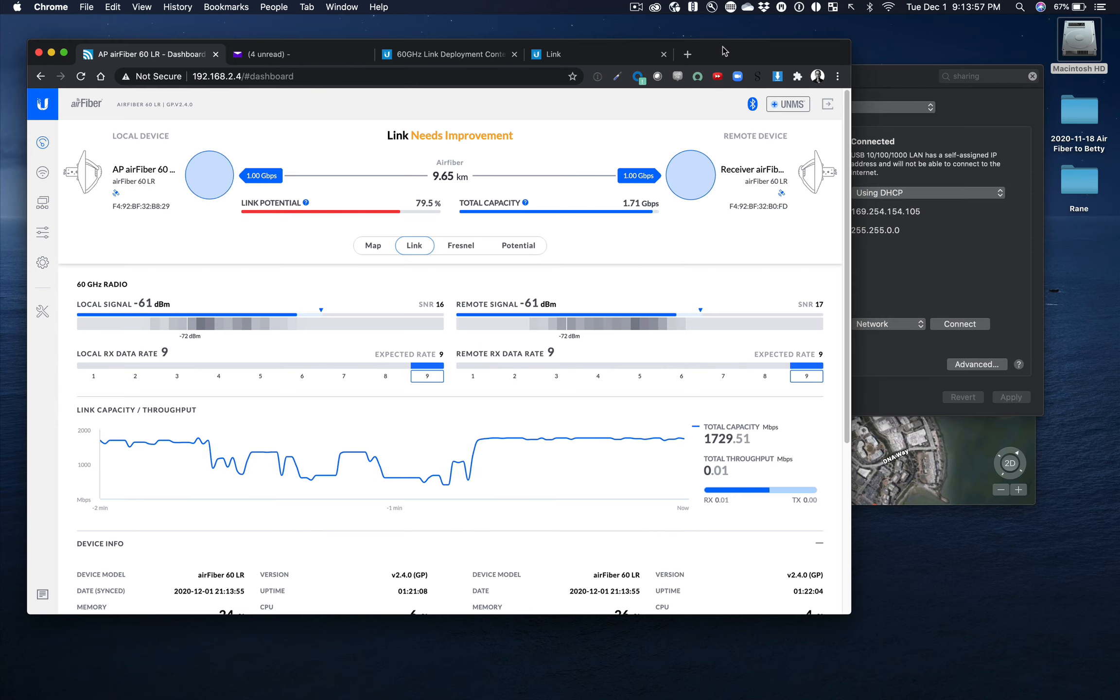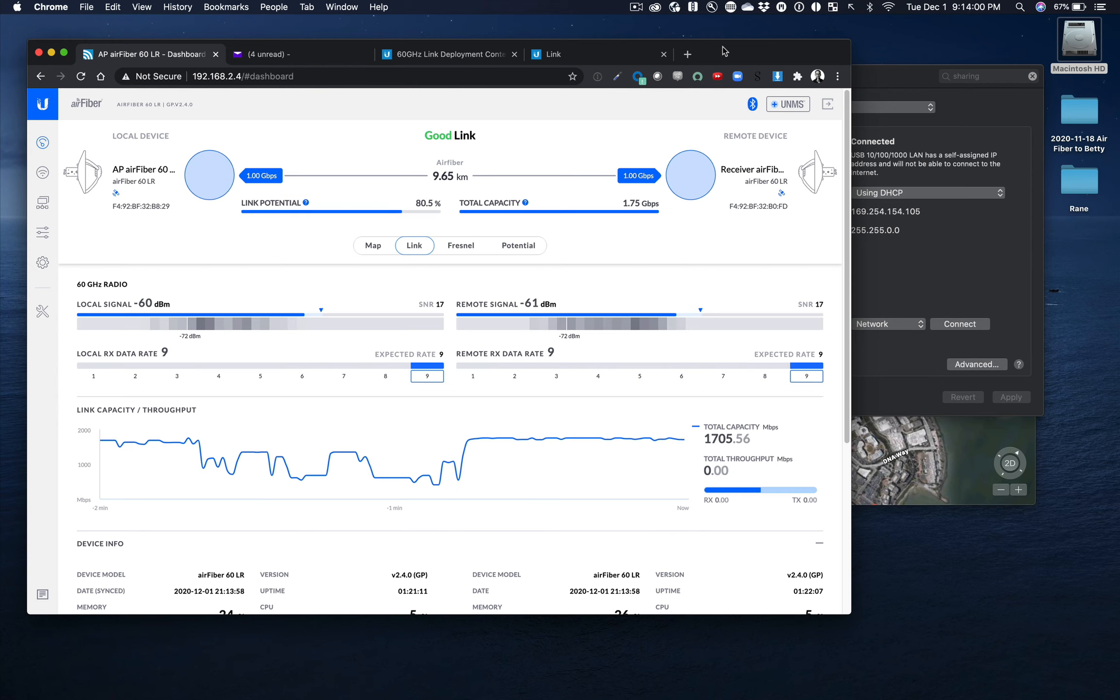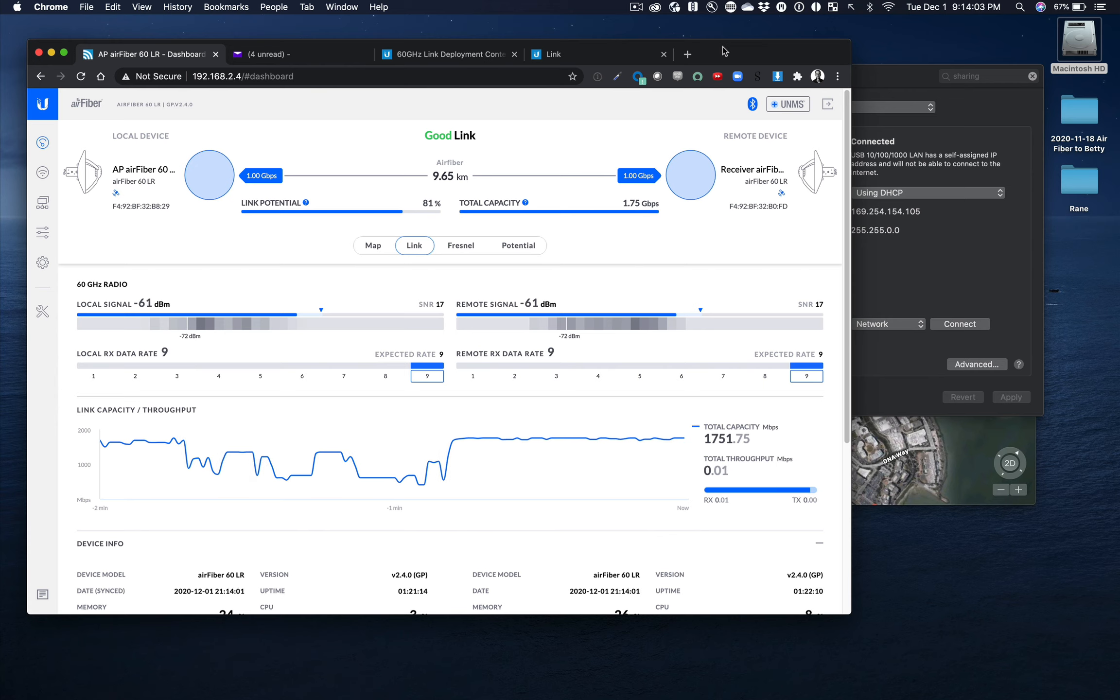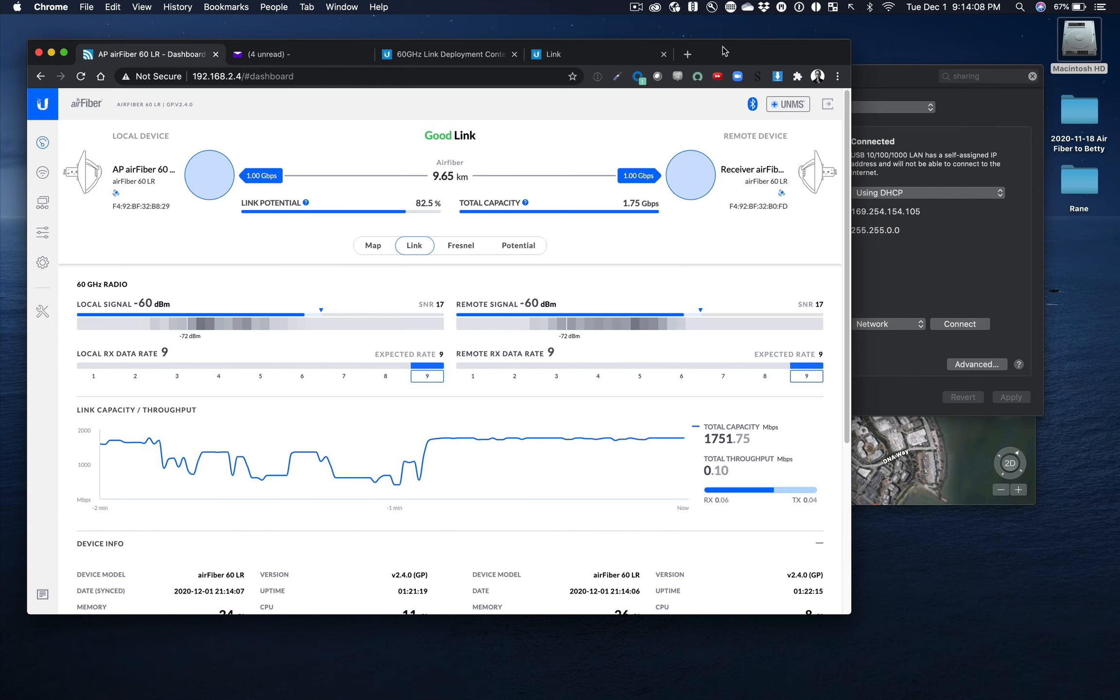60. Wait, don't move. Oh, good link, good link. Yeah. Okay, don't move. Dude, this is a good link.